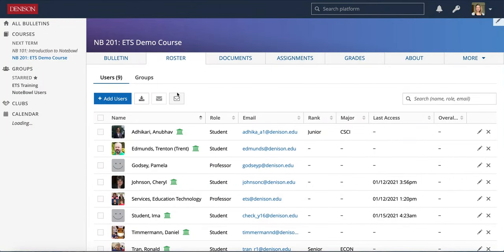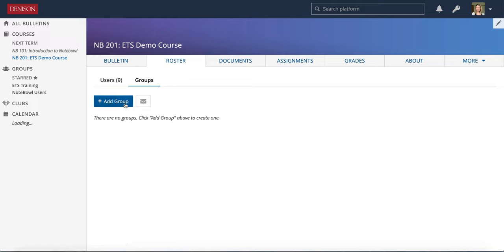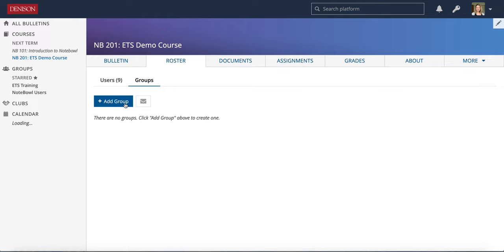Another thing to note about the roster tab is you have this groups area. Now groups are a great way to put students together for different assignments or for different discussion board groups so they're very useful if you know you have a set of students who will be working together throughout the semester on something in particular that you may need to sub assign to. I will talk a little bit more about sub assigning once we get into assignments but just know that the groups tab is here and you can add groups.